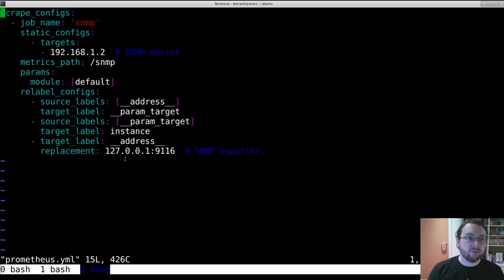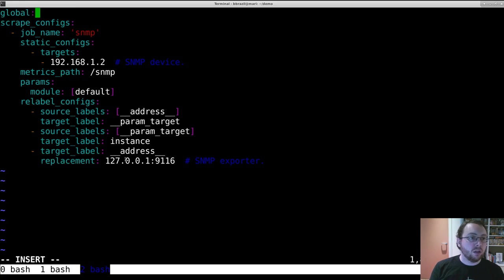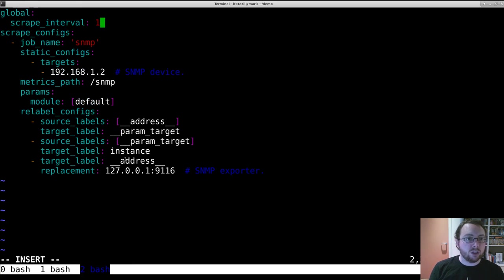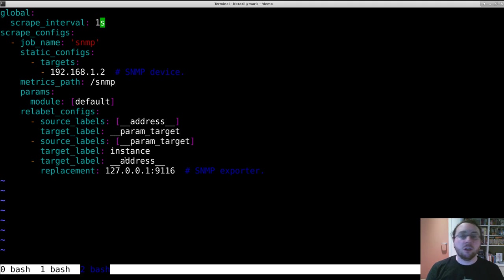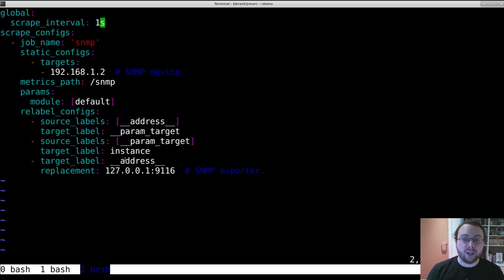So this is Prometheus's config. Just to make this demo go a little faster, we will use a scrape interval of one second, which is probably very unwise in production, but I know it's safe here. You can use any scrape interval you want, just make sure your device can actually handle that level of monitoring traffic.